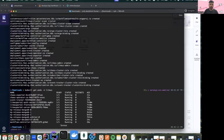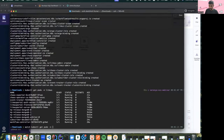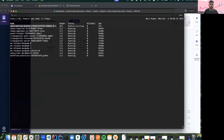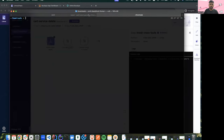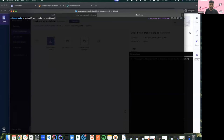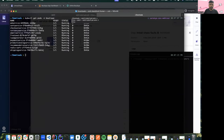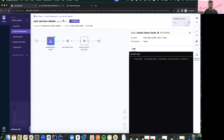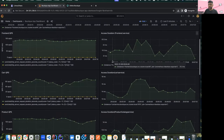I'll click run and it should start the chaos experiment execution. I can go back to my terminal and check if the experiment has started. We can see the cart service pod delete experiment has started. Let's wait for the pod delete experiment to start and we should see some action in the dashboards as well.